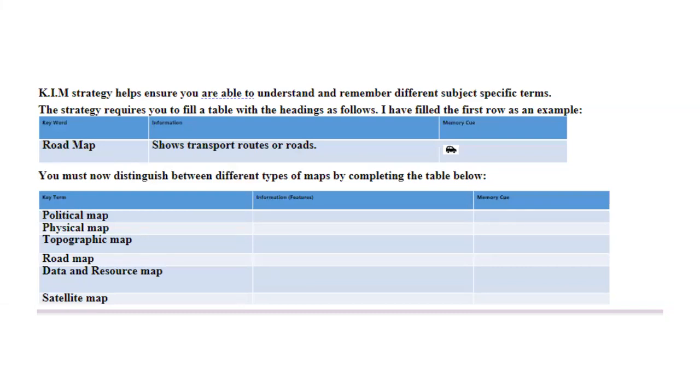Similarly, you will apply the same methods for physical, topographic, road, data and resource, and finally, a satellite map.